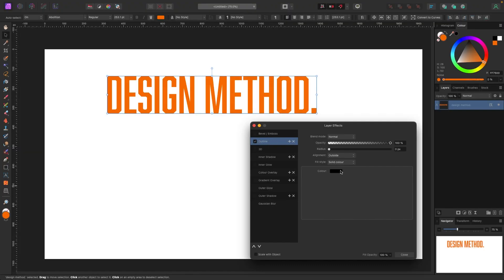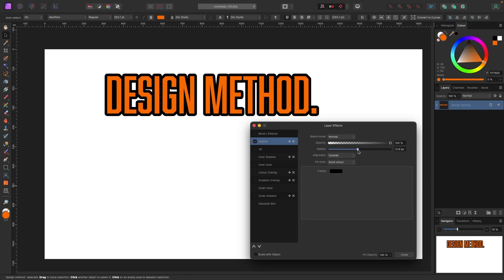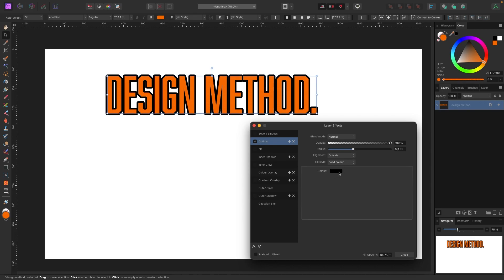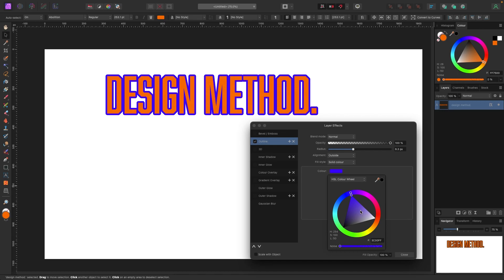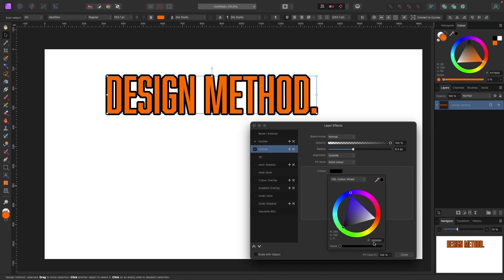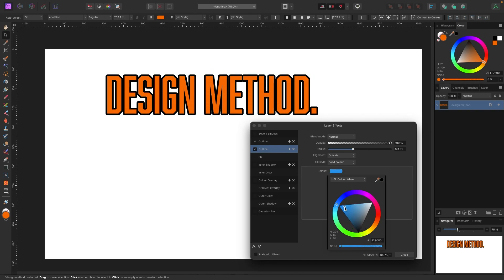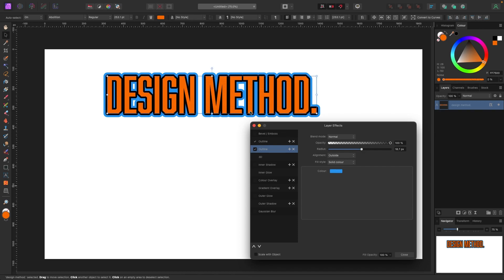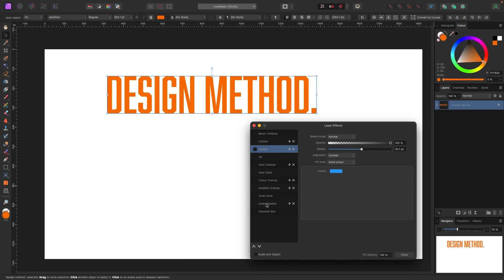Click on Outline and check the checkbox. By default the color is black. Click the radius and increase it to create an outline. You can change the color — I'll go to black as I think it looks better. Then I'll add a second outline by clicking the plus: by default it's black, but I'll change it to blue. Increase the radius and now you can see both a black outline and a blue outline.